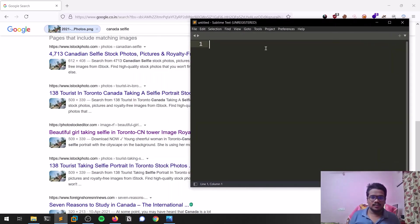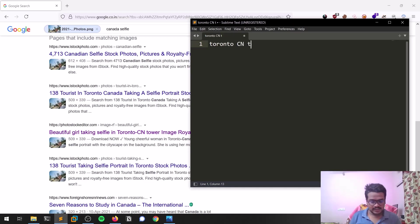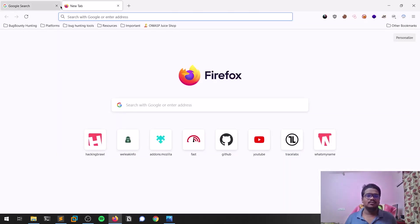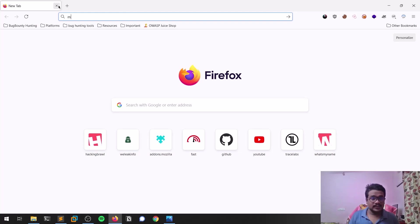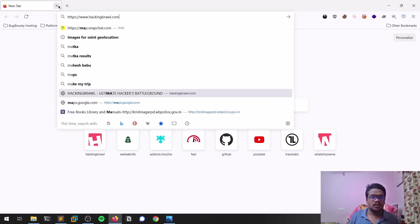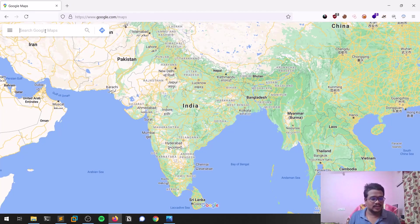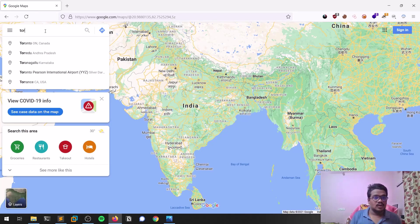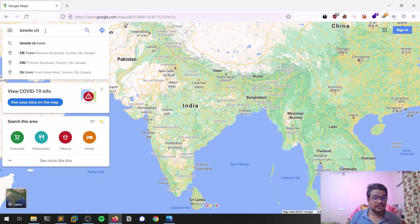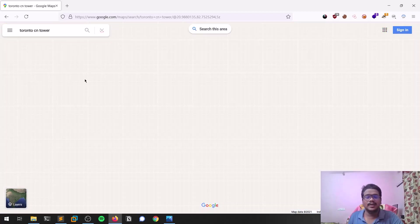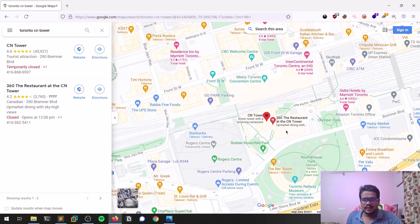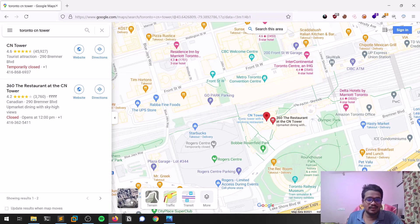The clue is: Toronto CN Tower. This is a major hint. Now what we'll do is go to maps.google.com and simply search for 'Toronto CN Tower.' We can see something coming up. Since the default map view is plain, let's switch to satellite images.